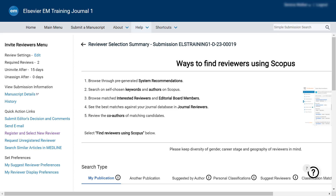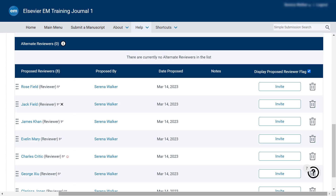You can change these settings by clicking Edit, and your changes will only apply to this submission. Please watch the videos on searching for reviewers using journal database and find reviewers using Scopus to identify and propose suitable reviewers for your manuscript. Please review the list of proposed reviewers and consider diversity in your invitation, including gender, global representation, and career stage.